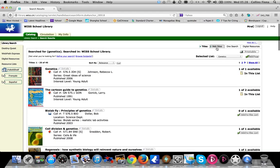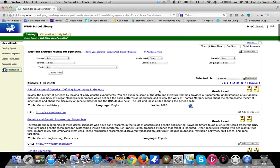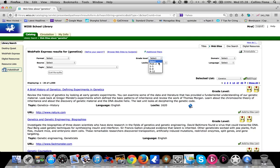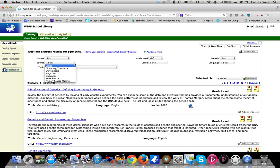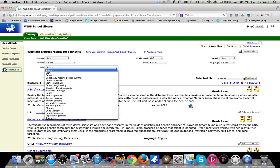We also have Web Path Express for websites. Generally, using quite a broad search term like genetics, you will get a lot of results. But the great thing about Web Path Express is you can then filter these results. You can go to your own grade level, you can look at particular sources, maybe you just want sources from an encyclopedia, or you can look at particular topics. All these can help you filter down research.